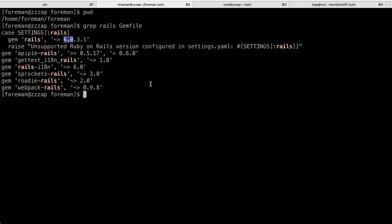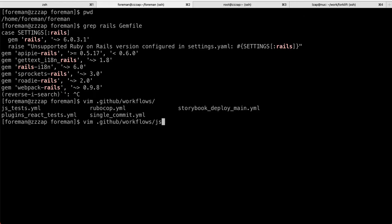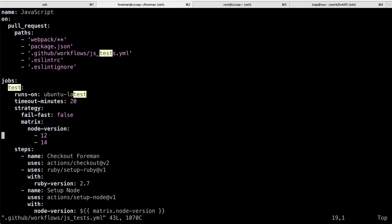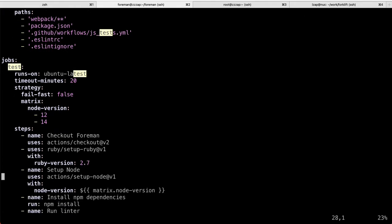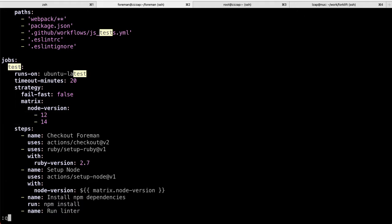Now for the node, what we do is, you can actually edit GitHub workflows, JS tests. And we do have our JavaScript tests we run via the GitHub actions. And here we see, we are testing with 12 and 14. So probably 14 would be good fit for us.